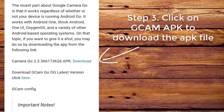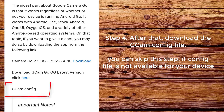Step 3. Click on CamApp to download the app file. Step 4. After that, download the CamConfig file. You can skip this step if a config file is not available for your device.